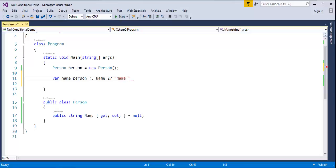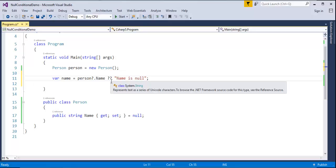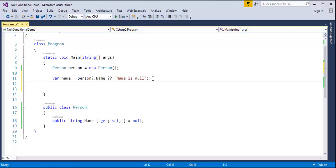This is the specialty of this null conditional operator: you can observe the question mark followed by the full stop and the double question marks. This is the special null conditional operator present in C Sharp version 6. Now let me print that name variable.